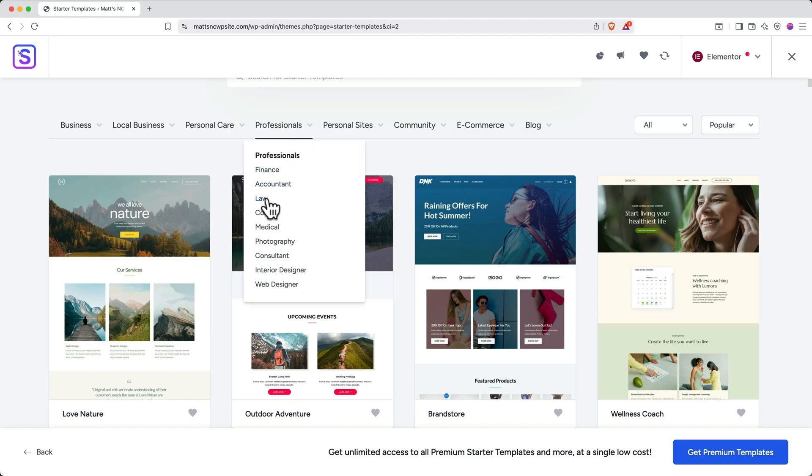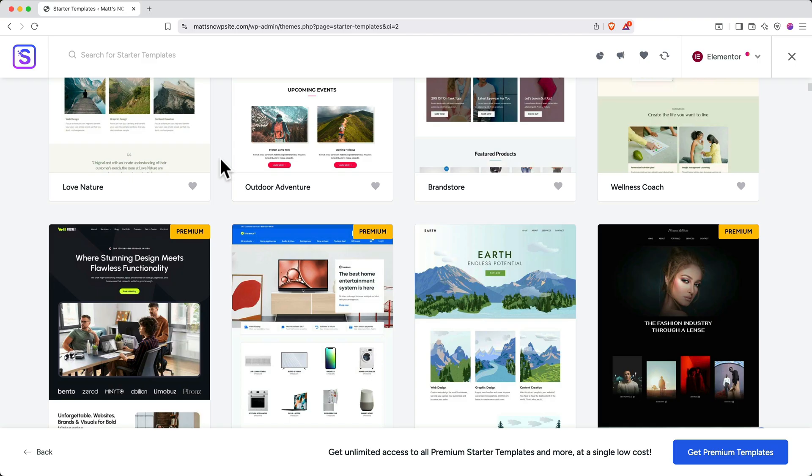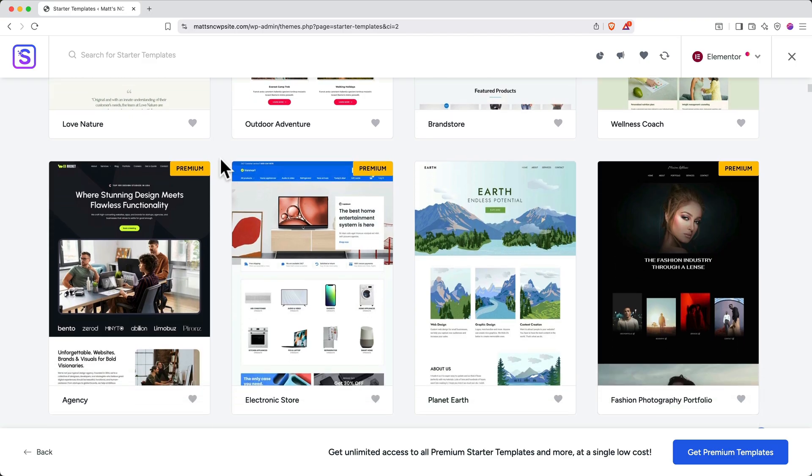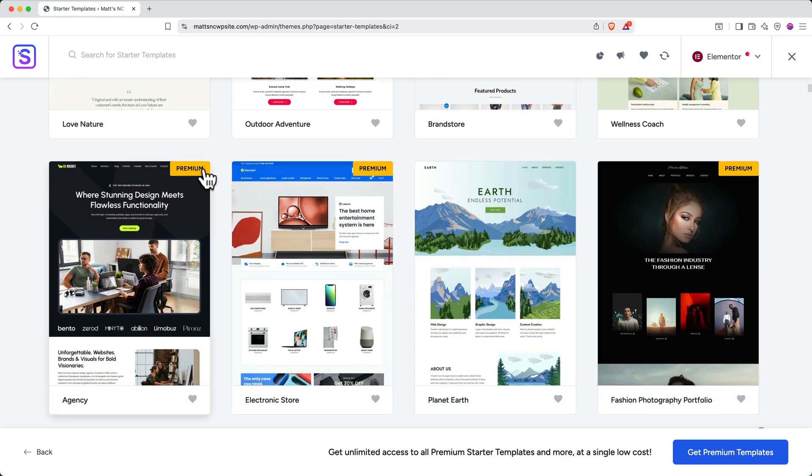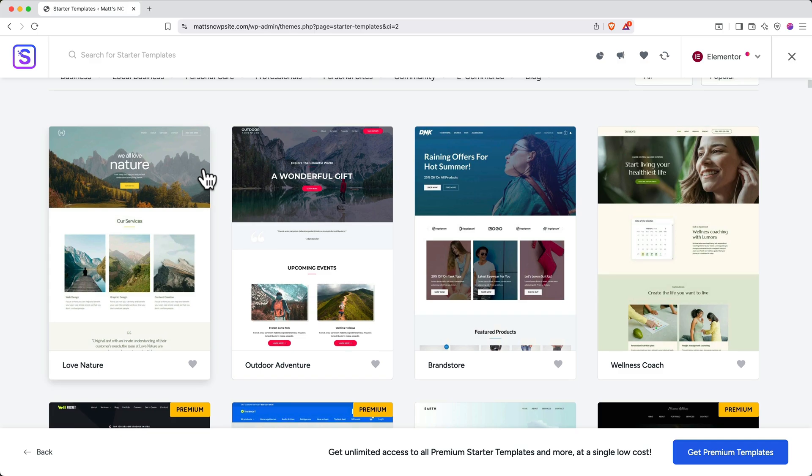You can simply scroll through and look for options, or you can use the category dropdowns at the top to quickly filter and find templates that are suitable for your site. As you scroll through, you'll see that some sites have a premium tag. A premium tag indicates a template that costs money. All the other templates are free.